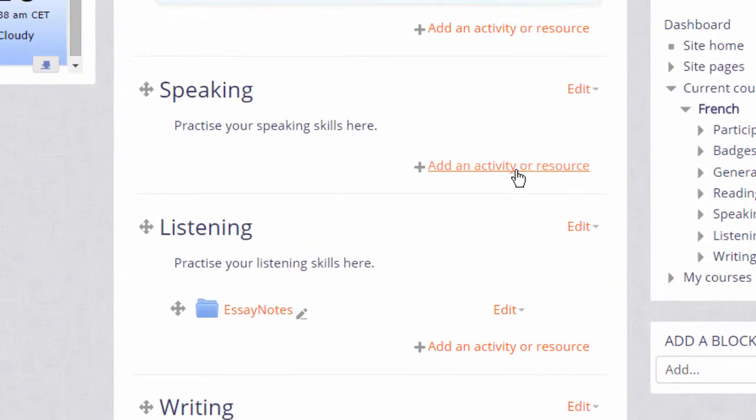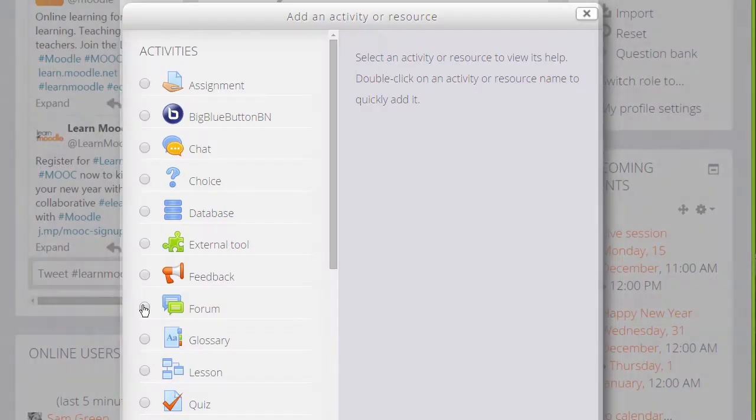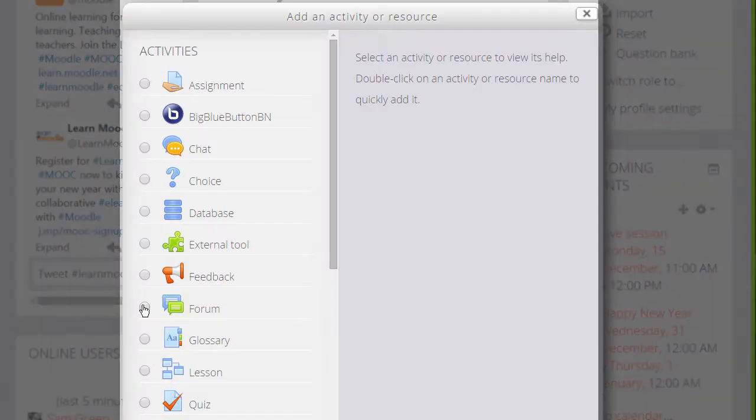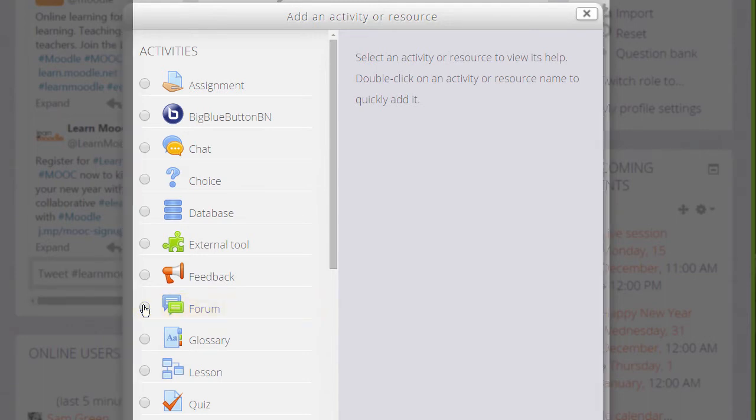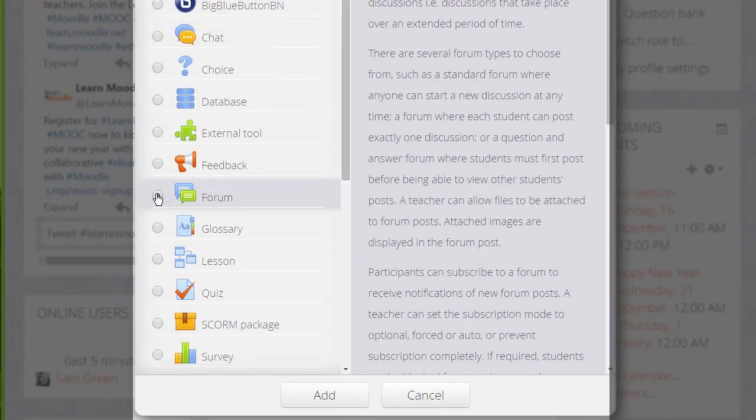We can add several forums of several different types. We don't only have to choose one. Clicking Add an activity or resource brings up the activity chooser. Forum is an activity because students interact with it on the Moodle course. We can add a forum by clicking the button twice or by clicking it once and then clicking Add at the bottom.